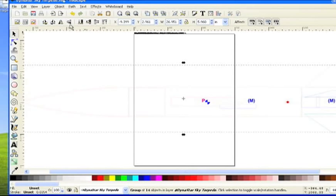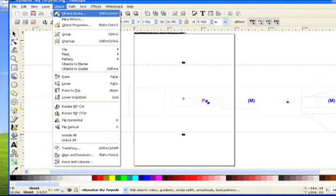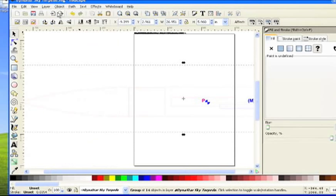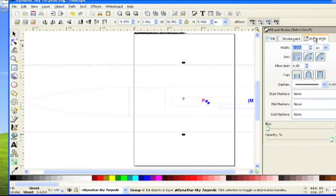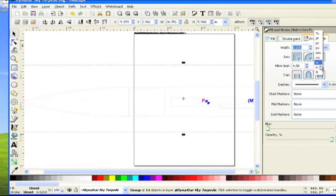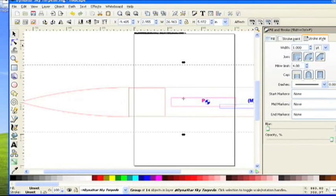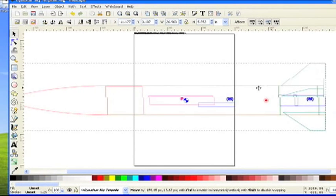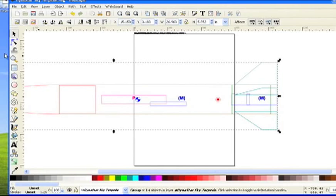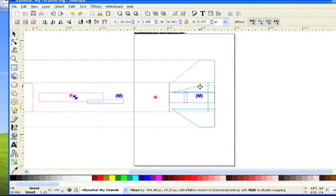Now we just need to change the line thickness. So now we'll go to object fill and stroke, and go to the stroke tab, and change this to points because printers usually use points. So make it one point and click OK. And see, now it's nice and dark. And now it's just a matter of printing it out.